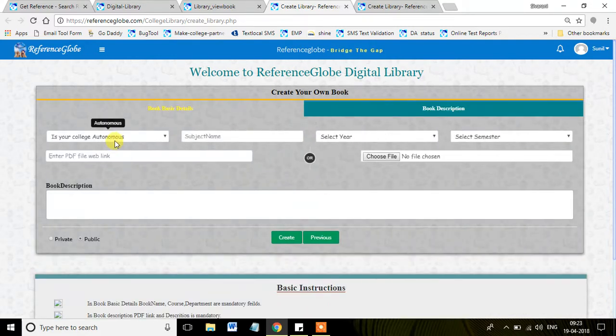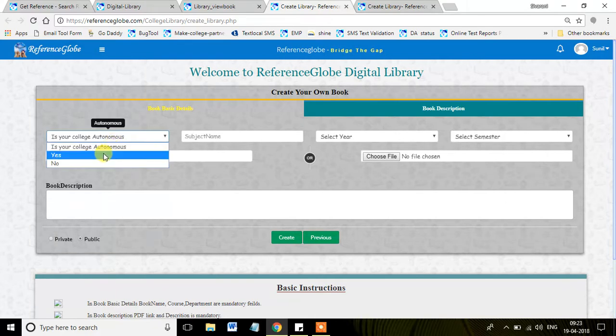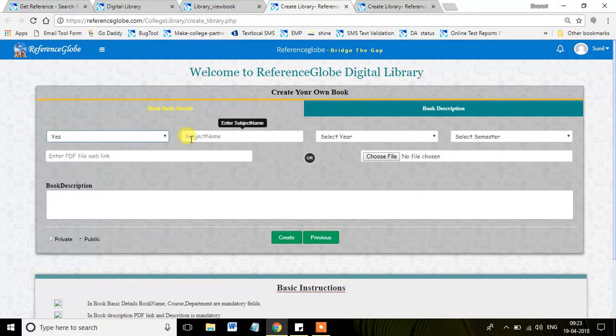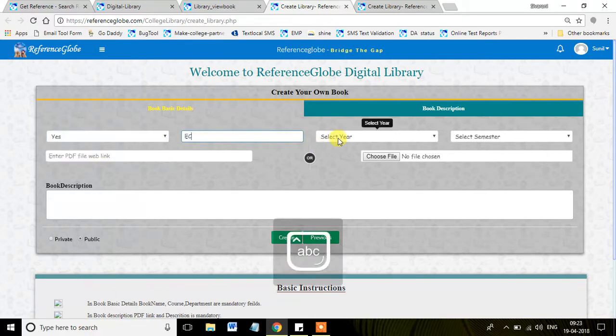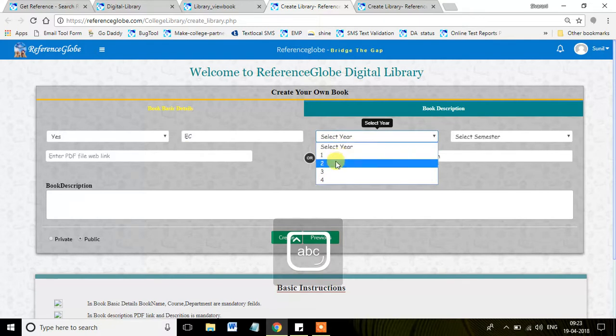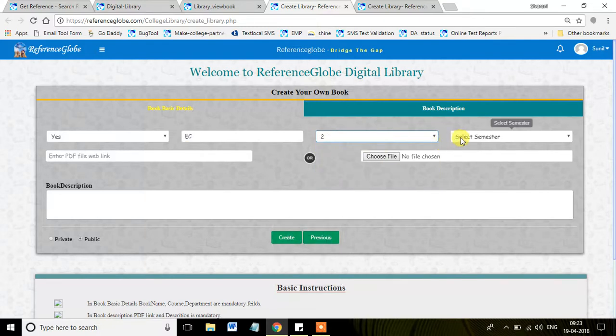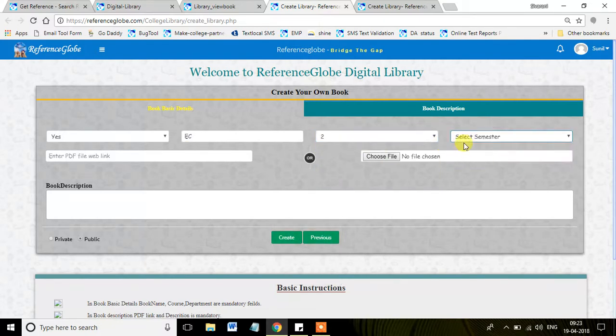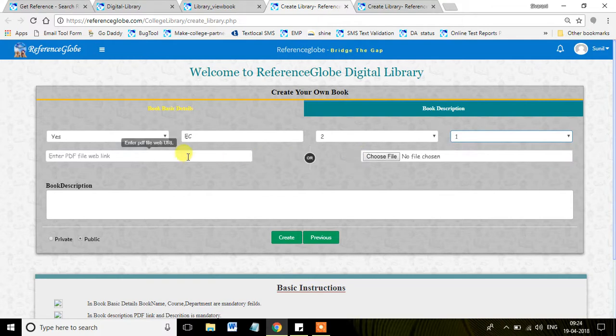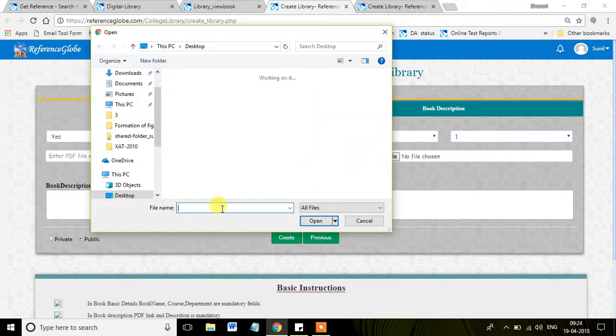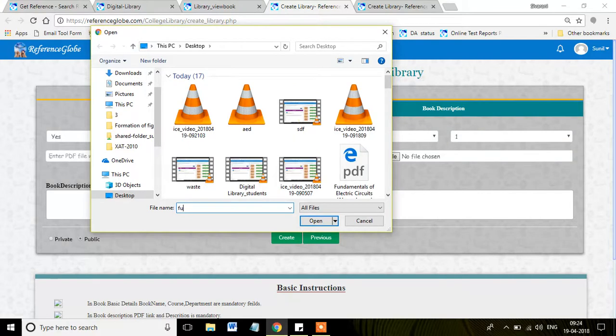Once we clicked on it, yes, the college is autonomous, and the subject name is ECE, select year. It is useful for the second year first semester students, so second year first semester. You can copy a web link over here, or else you can also find a book from your internal storage.